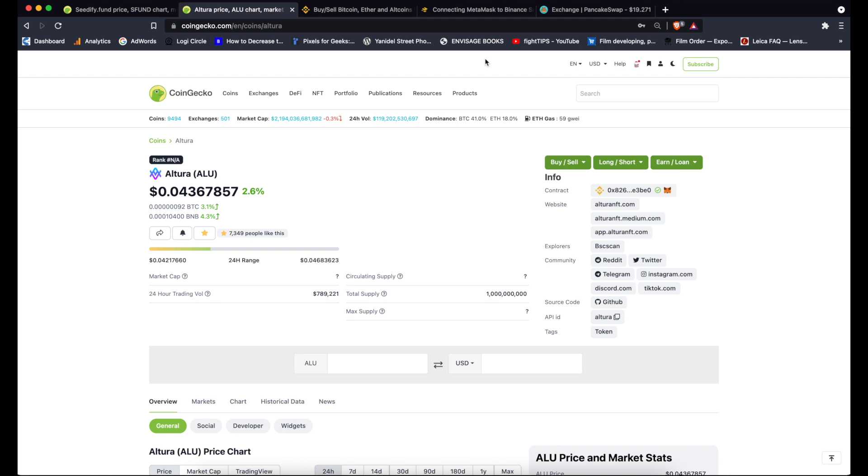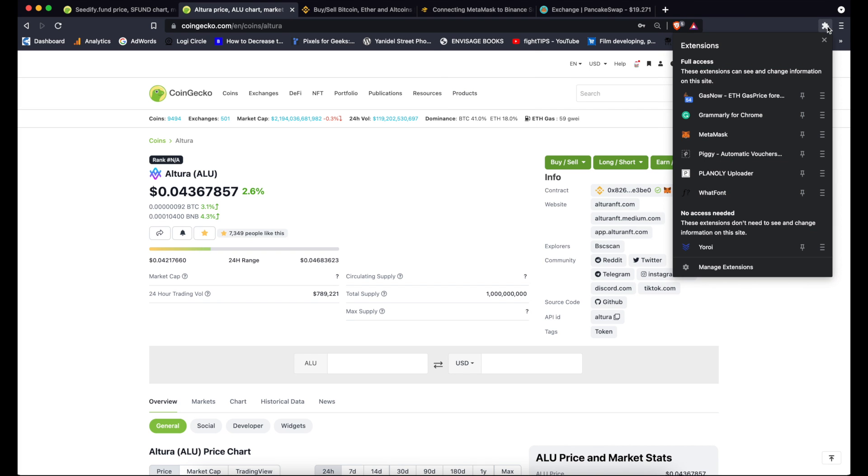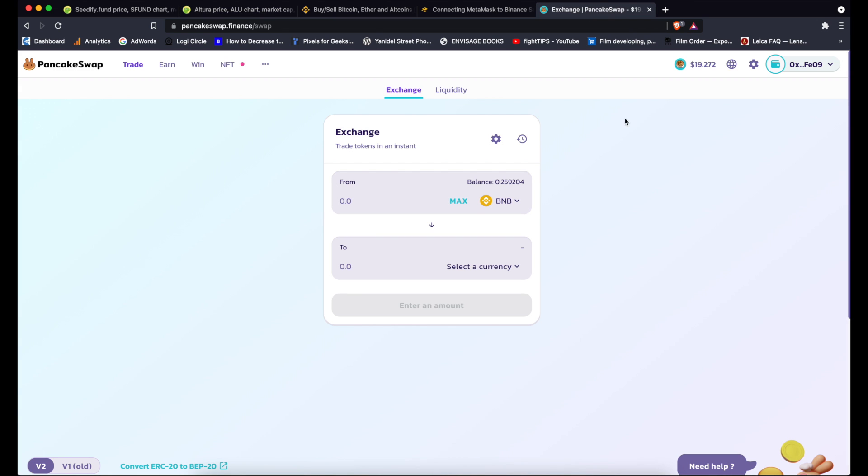To do that you go to CoinGecko, you find the token you're interested in, you find the contract address, click to copy. Then you are absolutely sure that you're actually getting the token you want. So go to exchange, PancakeSwap, select, and then you just paste that contract.